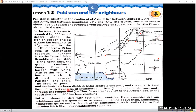The state of Jammu and Kashmir has been divided: India controls one part and the other is Azad Kashmir. The part of Kashmir on our side is named Azad Kashmir, and its capital is Muzaffarabad. From Jammu, the border runs south through the Punjab and the Thar Desert.